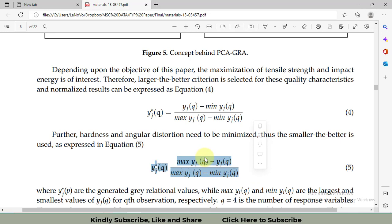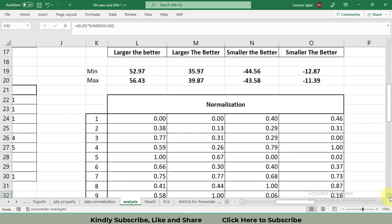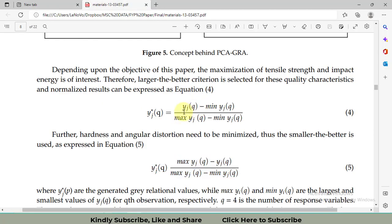Let's go to the Excel file. I have converted my signal-to-noise ratios into normalized values. The formula for larger-the-better normalization is: the individual SN ratio value minus the minimum SN ratio value, divided by the maximum SN ratio value minus the minimum SN ratio value for that specific response variable.